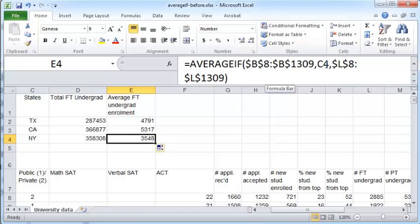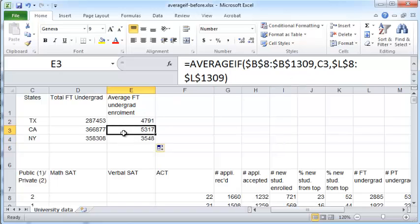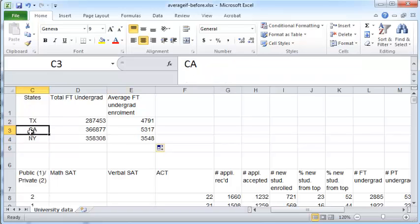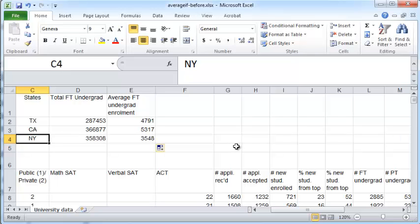Now the C number C2, C3, and C4, that should change and that is proper. So this formula works and we have just successfully created the average values for full-time undergraduate enrollment in specific states in our data set. So I hope you found this useful. Thanks for watching and please enjoy more videos on codable.com.